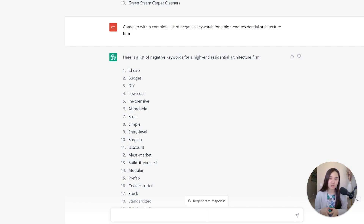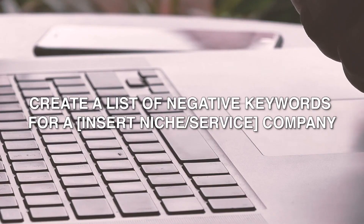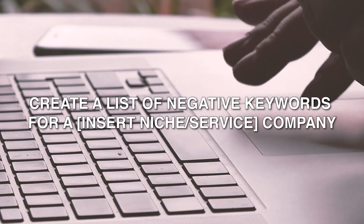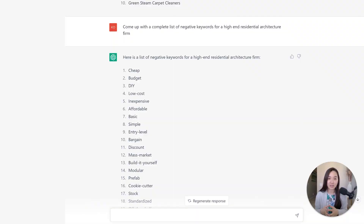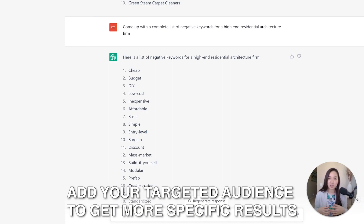Any successful Google Ads lead generation campaign is going to need a robust list of negative keywords, and this prompt is going to help you with that. I am telling ChatGPT to come up with a list of negative keywords for a specific type of company — in this case, a high-end residential architecture firm. You can be a lot more descriptive in your prompt in terms of the type of audience that you don't want to attract, and it will give you negative keywords that align with that.